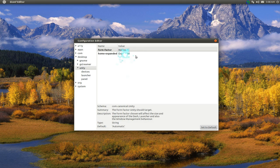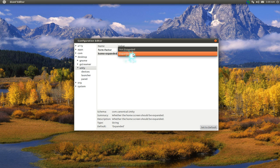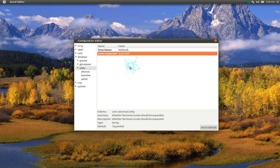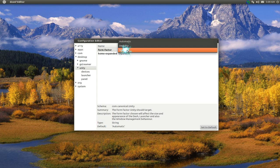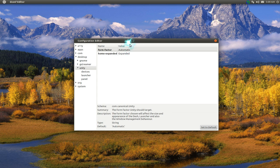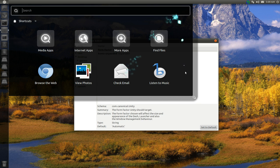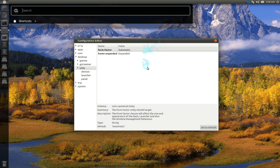This other one is just expanded or not expanded. It's really not that important, but let me show you what that is. So you do the dash, let me change it back to automatic. If you do the dash here, this is expanded and this is not expanded. That's basically what it is there.